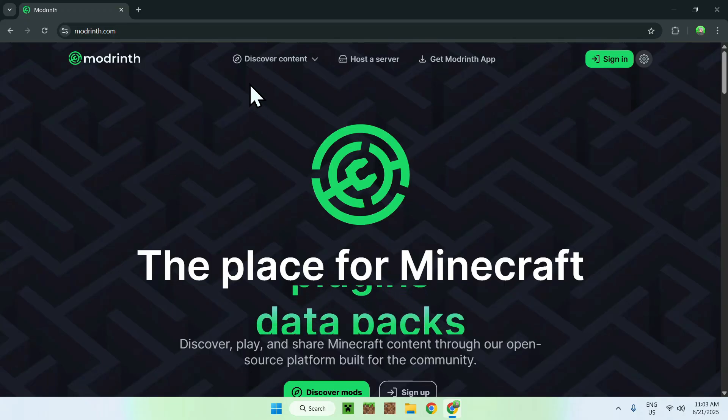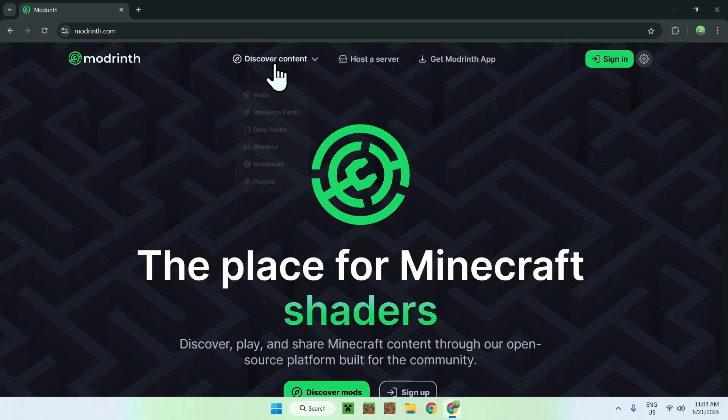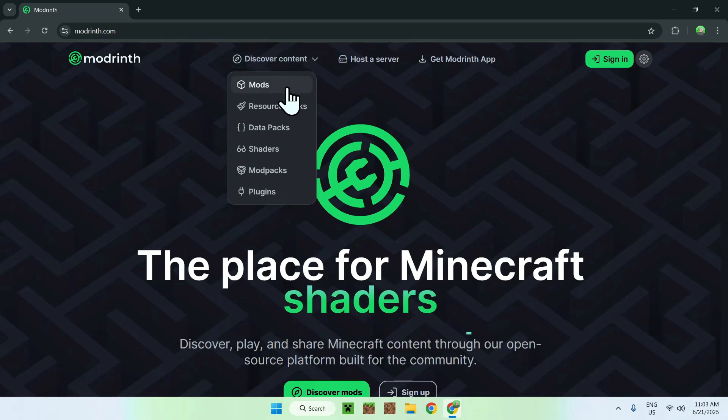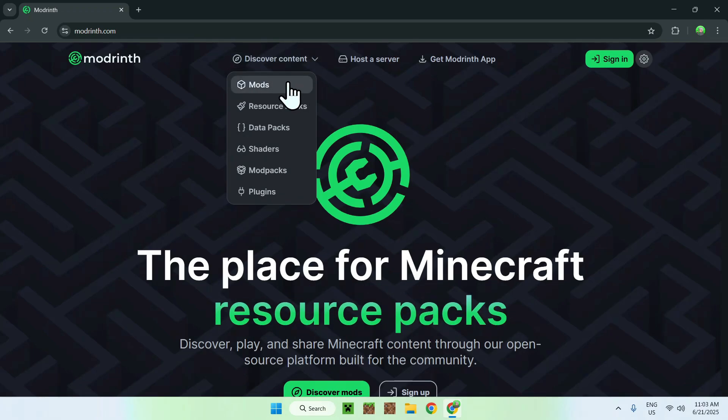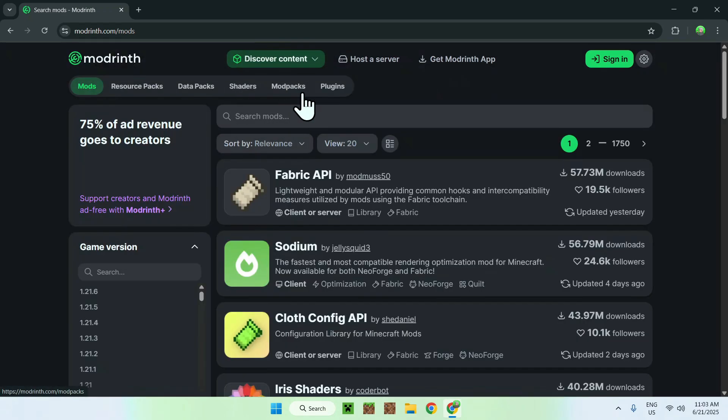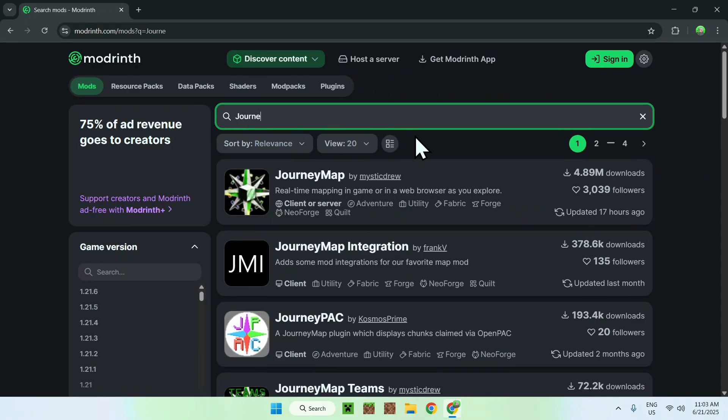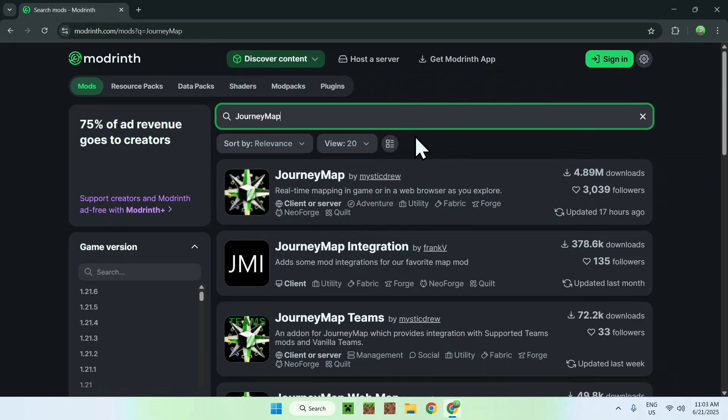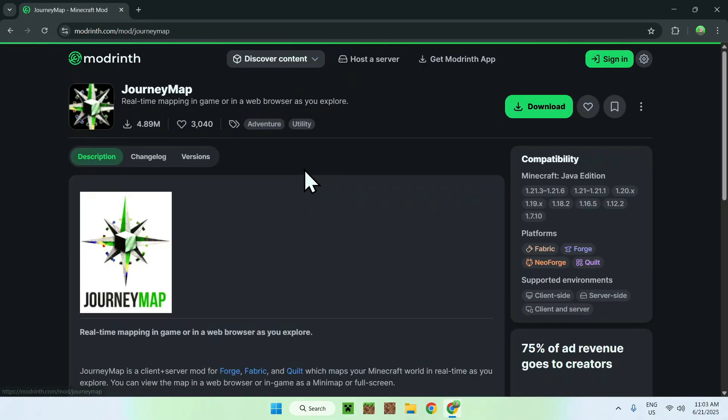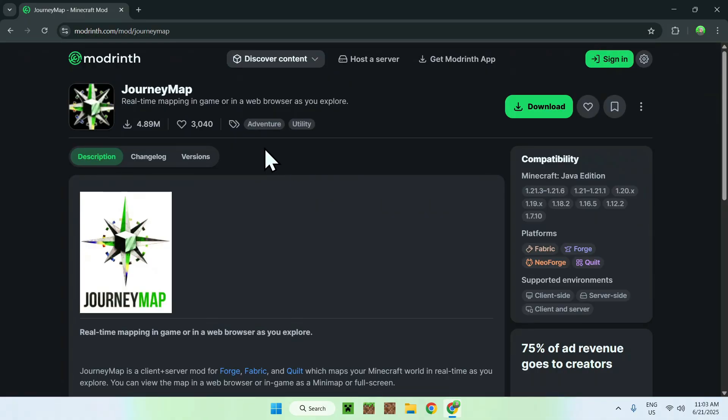From there, go to the top of the website to Discover Content, and then go down to Mods. Go to Search Mods and search up JourneyMap. Here you'll find JourneyMap. Click on the mod's name, and you'll be on the JourneyMap homepage on ModWinth.